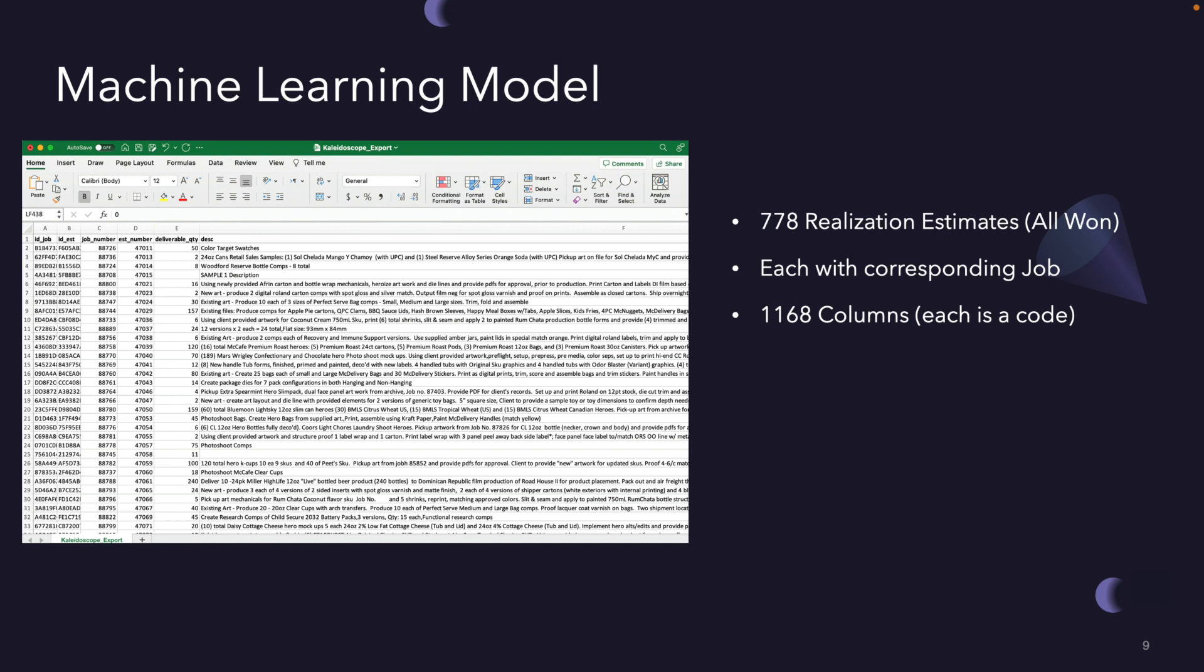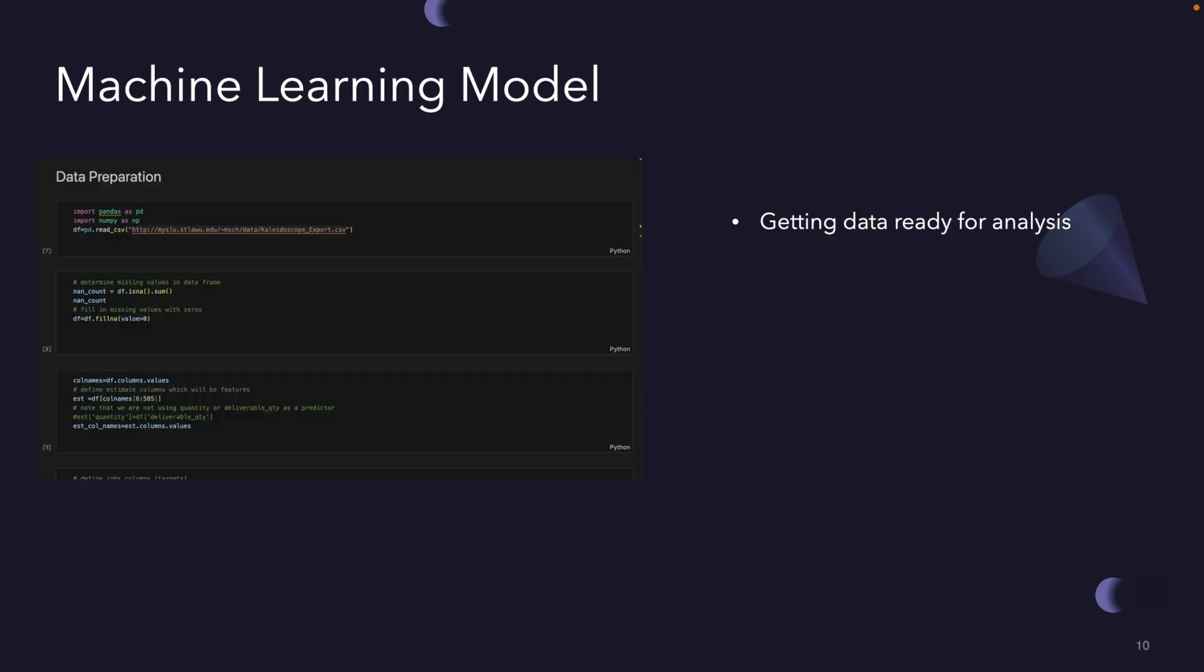In this first step, we're getting the data ready for analysis. We're using this data set as information about different aspects of the project. This information can be thought of as ingredients that help predict the outcome of the project. We're making sure that the data is in good shape by checking if we're missing any values or any blank spaces, and just getting it ready for analysis.